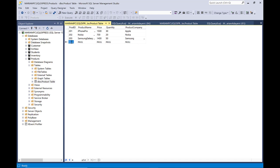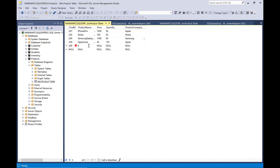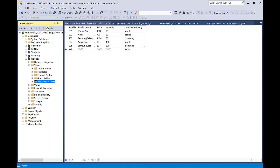And we go ahead to the next one. The next one is going to be 204 and we say the product is Apple Case. And I say the price is $30 and the quantity is 150 and then the company is Apple. And the last one I say 205, the product is Samsung Case. The price is $20 and then the quantity is 200. And then the company is Samsung.